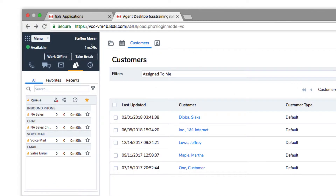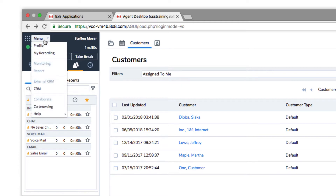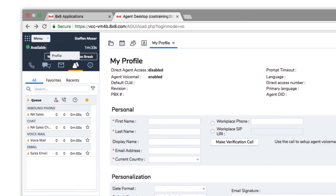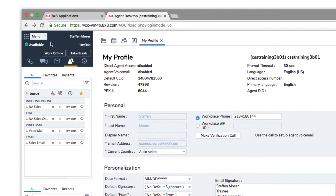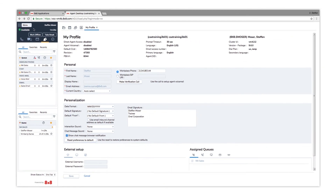To quickly navigate between different functions, such as setting up your agent profile or viewing my recordings, use the drop-down menu on the top left of the Control Panel. Some functions and permissions must be enabled by your manager to be visible to agents.